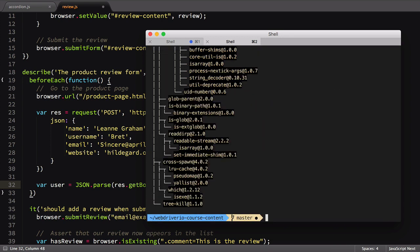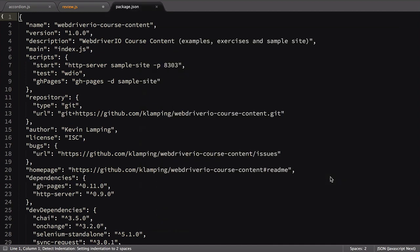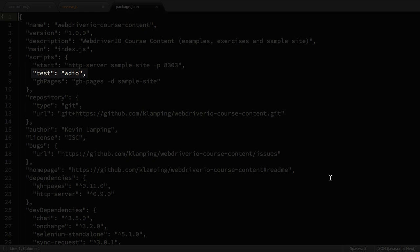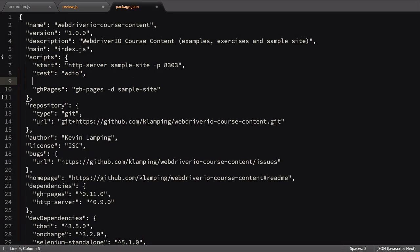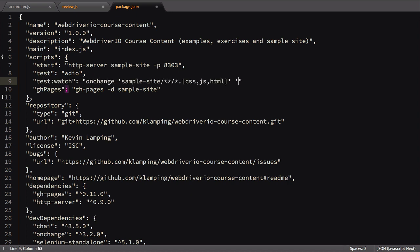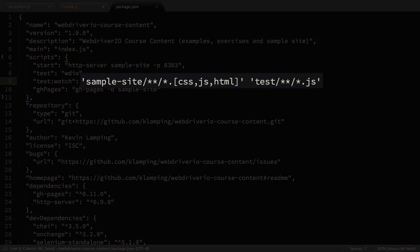Next, we'll open up our package.json file. OnChange works as a CLI, otherwise known as a command line interface. This is the same thing our WDIO command is. We're going to create a new script called TestWatch. In it, we'll call the onChange CLI tool, then pass in the files we want to watch. Here, we're watching CSS, JS, or HTML files inside our sample site folder.